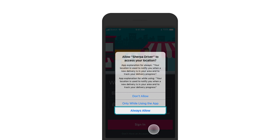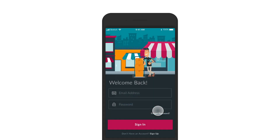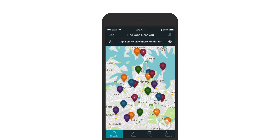We need you to always allow location services so we can notify you when new jobs are available in your area and track your delivery progress. Log in to the Sherpa driver app. If you haven't completed the registration process, you will need to do that before you can get started doing deliveries. Once logged in, you will land on a map displaying all open deliveries near you.